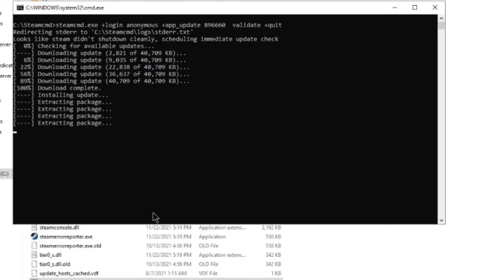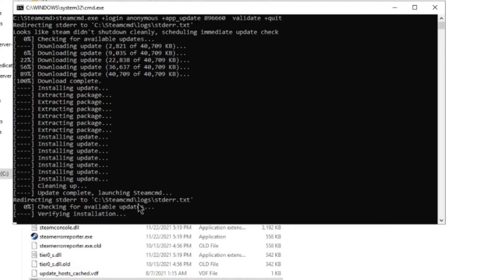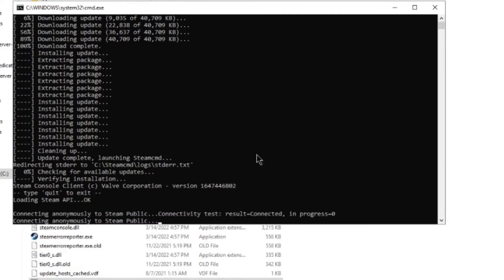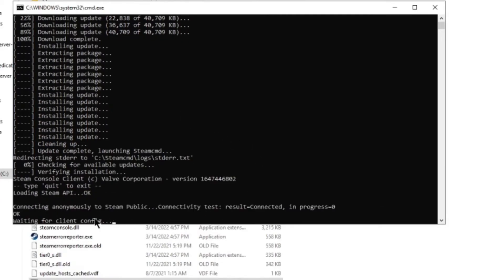It's downloading the updates. I haven't actually ran it for a while, so it actually has a Steam CMD update. It's downloading it there. There it's installed. Now it's logging in anonymous right here. Boom. Connected. Waiting for client config.